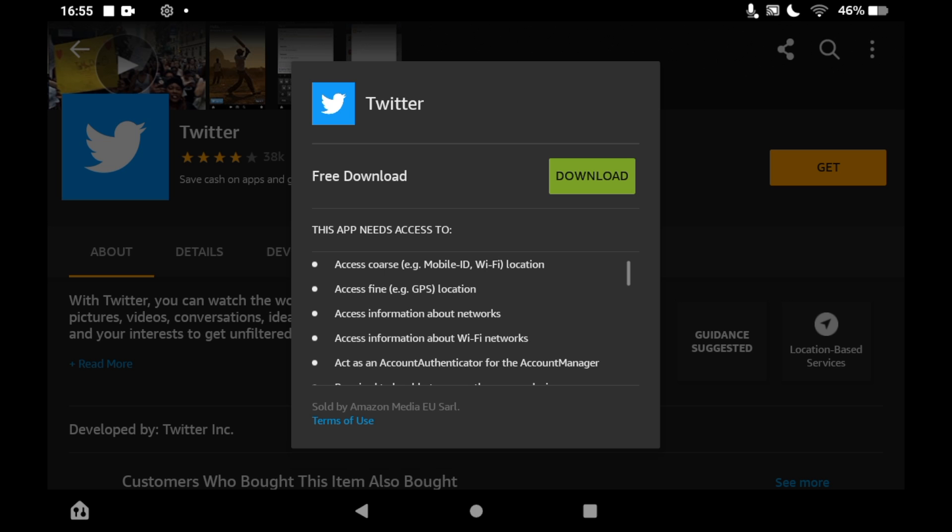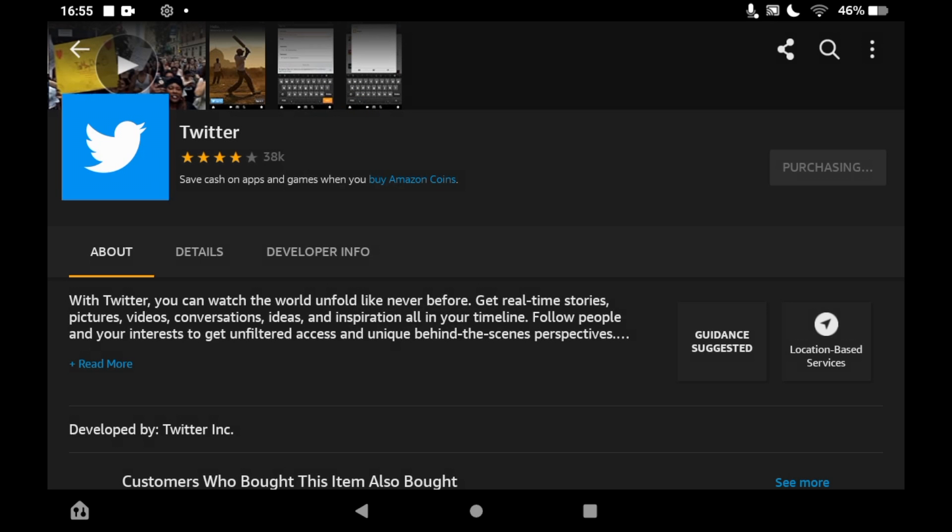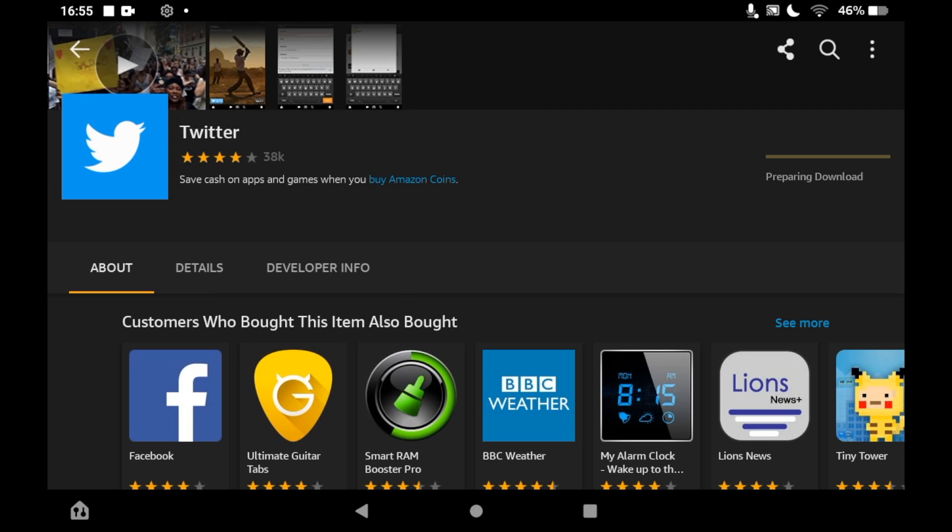Then dependent on your Fire Tablet speed, it should take a few seconds or a few minutes to fully download. Then you can click open on this page here.